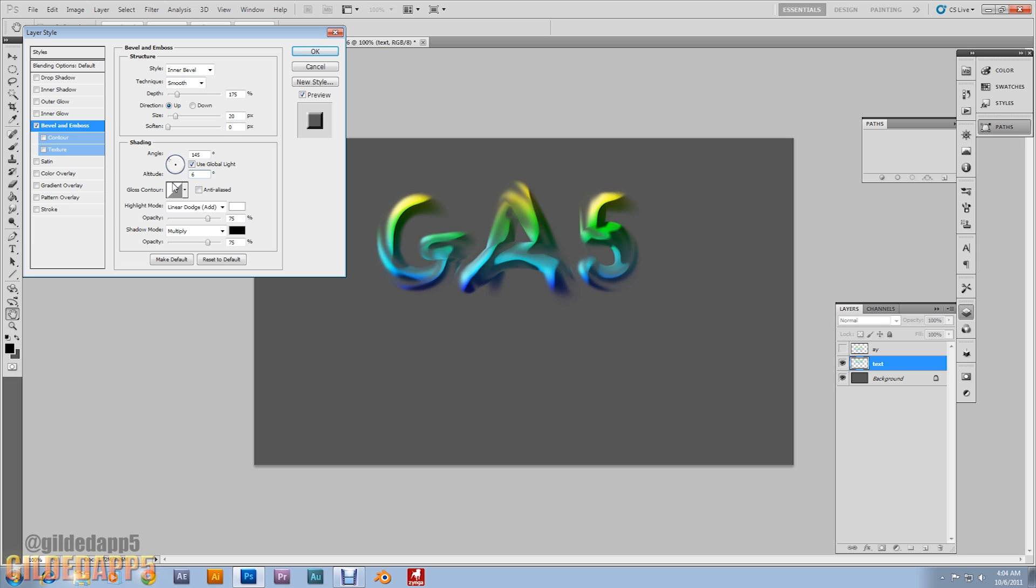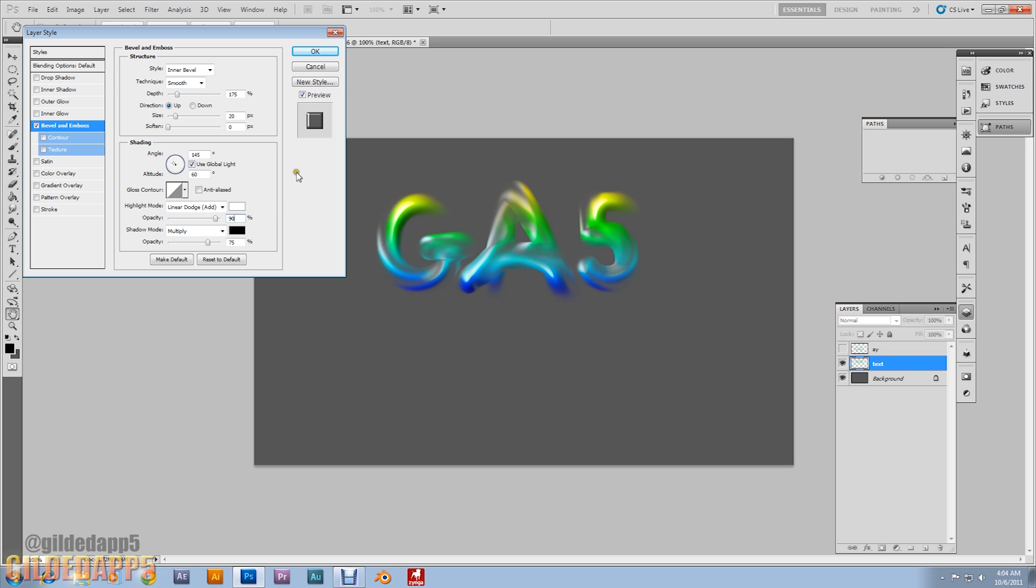Alright. Then set the altitude at 60. 60. And we're gonna change the opacity. To 90. Okay. Change that to 90. There we go. Alright. Hit ok.